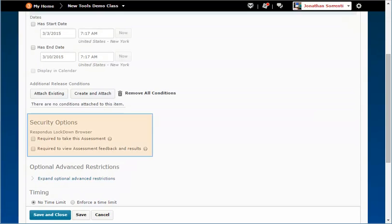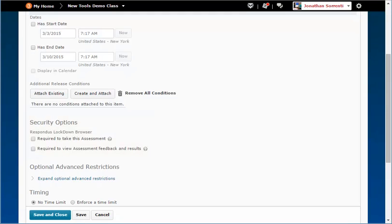In the Security Options section, you do not use the Respondus Lockdown Browser options. If you want to use the Lockdown Browser, watch the Using the Respondus Lockdown Browser Widget demo, which shows you how to use the new widget to set up the Lockdown Browser.